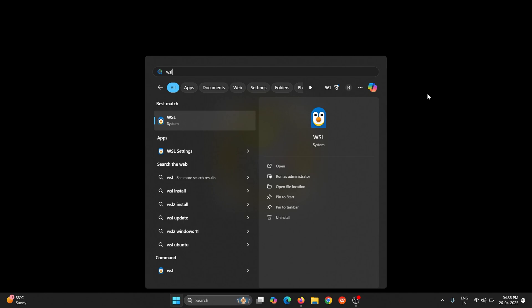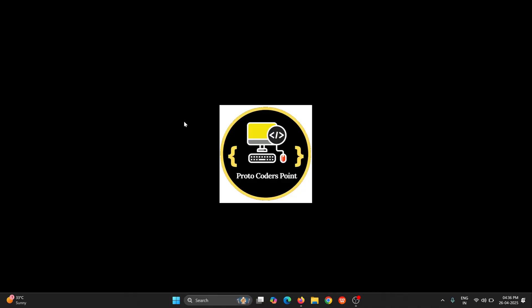Hey guys, this tutorial is related to WSL not getting started or not opening in Windows operating system. So in this tutorial we are going to solve this particular issue. If you click on this WSL system you can see a window got opened but the actual WSL is not getting started. So let's fix this particular issue.